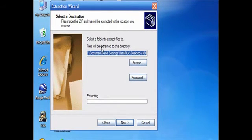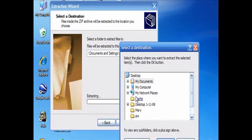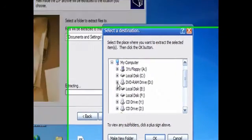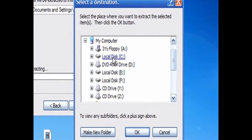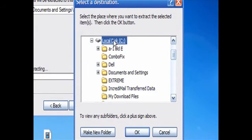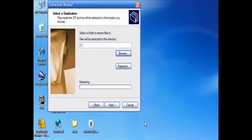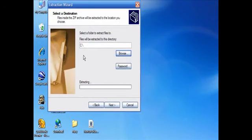And then here you'll see a directory preset, you want to click on browse, click on the plus sign next to my computer so you can find your way to the local disk or C drive. You want to click on that once to highlight it and click OK.